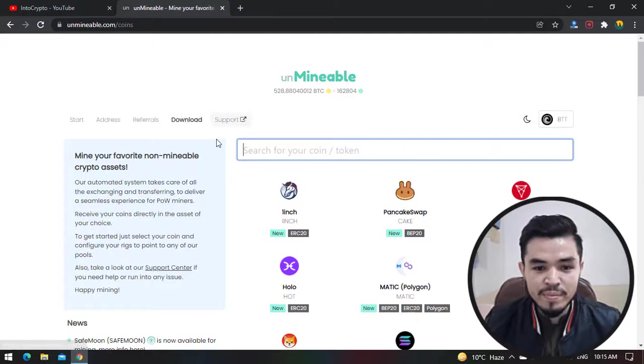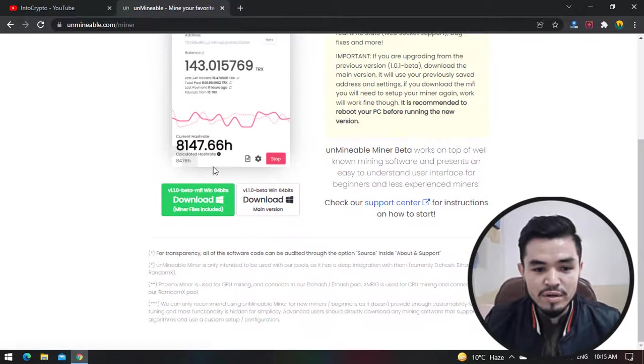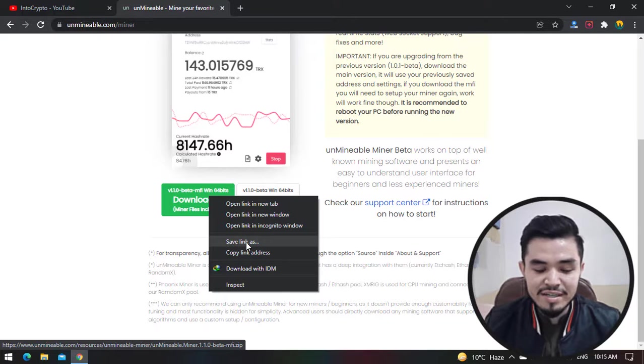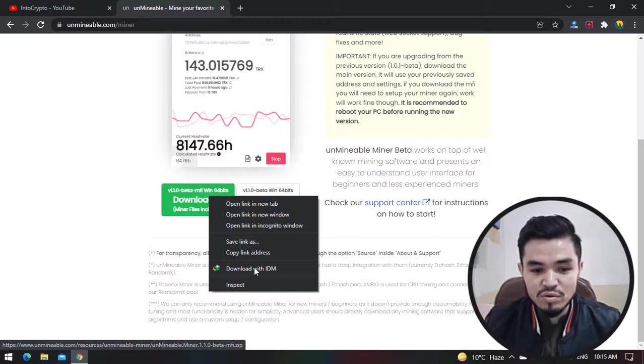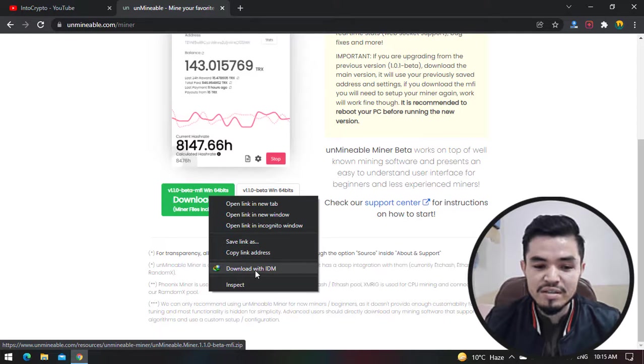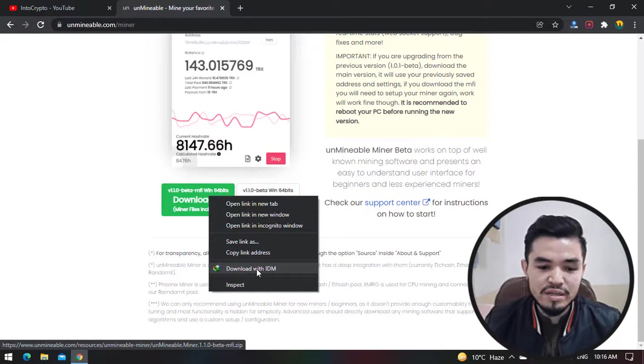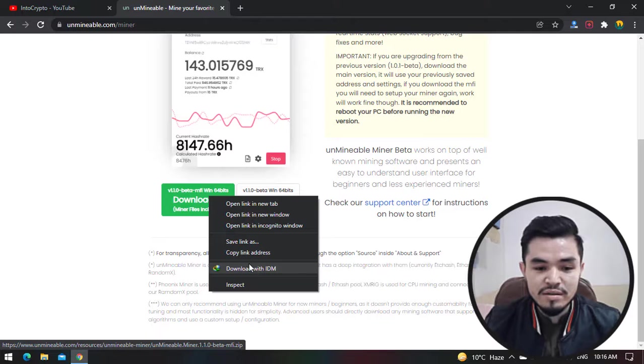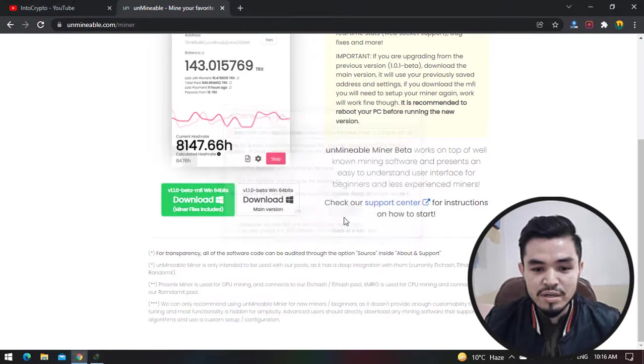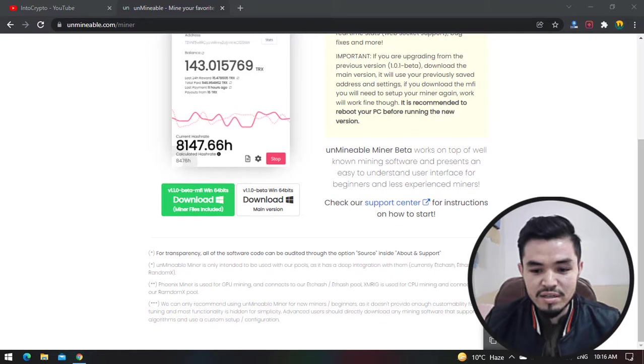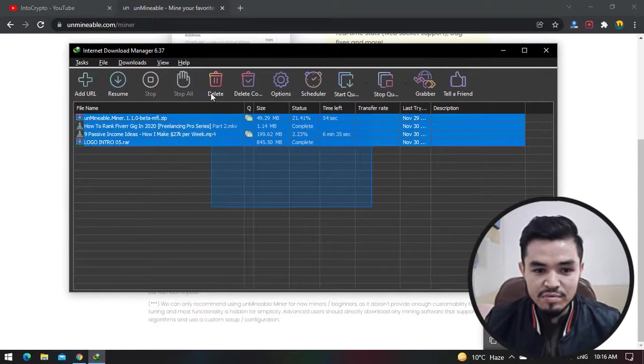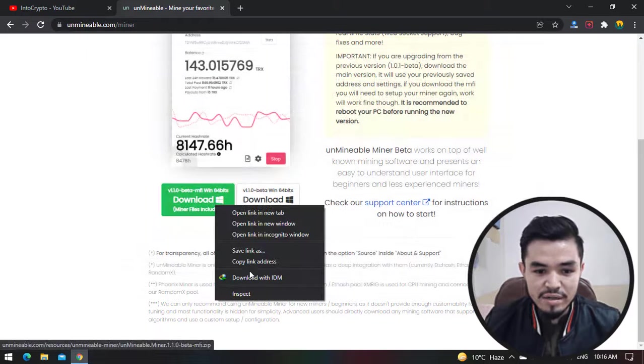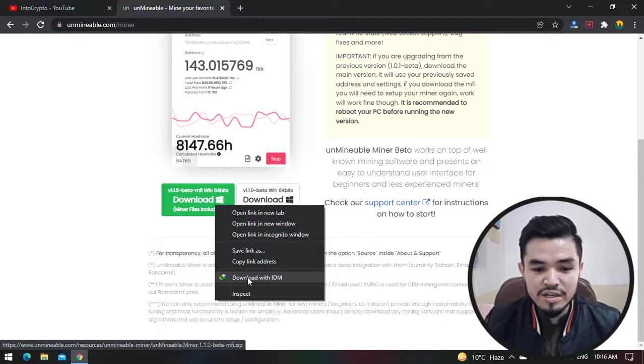Close Windows Security. Now navigate to unminableminer.com. Click on Download. Right click on this - you can save the link. You can directly save the Unminable miner software using Save Link As, or you can use a third-party software like the IDM download manager. In this case I will download the Unminable miner using the IDM download manager. As you can see, I've already downloaded it, so I will go back to the IDM download manager. I will delete all and come back to the Unminable miner.